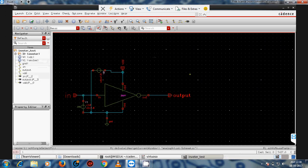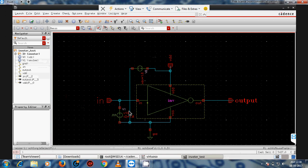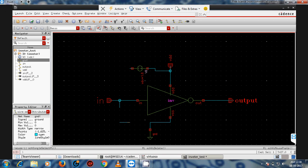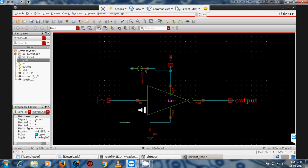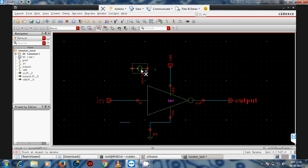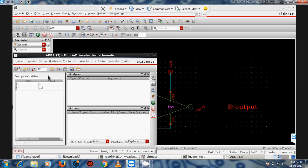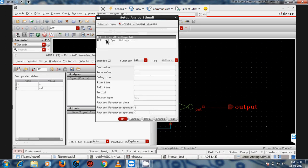Next is the use of stimuli. If you don't want to connect a supply directly in the schematic, remove it. I'll show you how to use stimuli instead to provide the supply to the circuit.